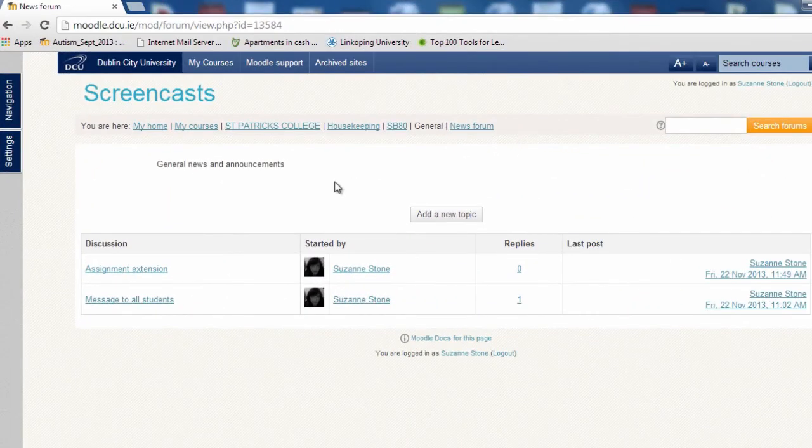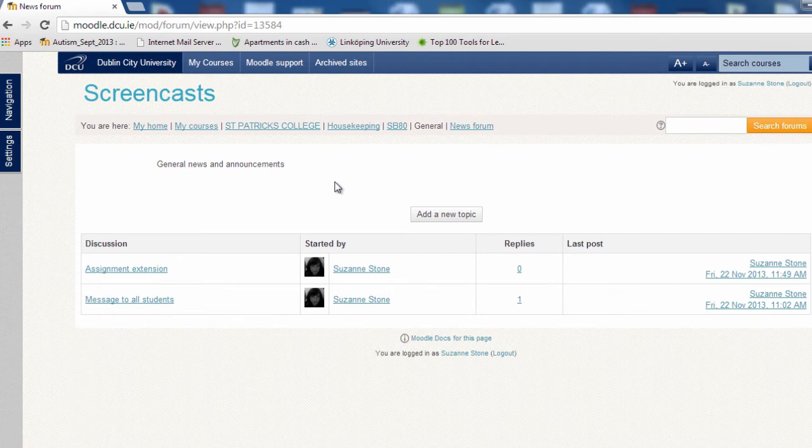Alternatively, you may wish to add a follow-up message to an existing forum topic. To do this, select the topic.